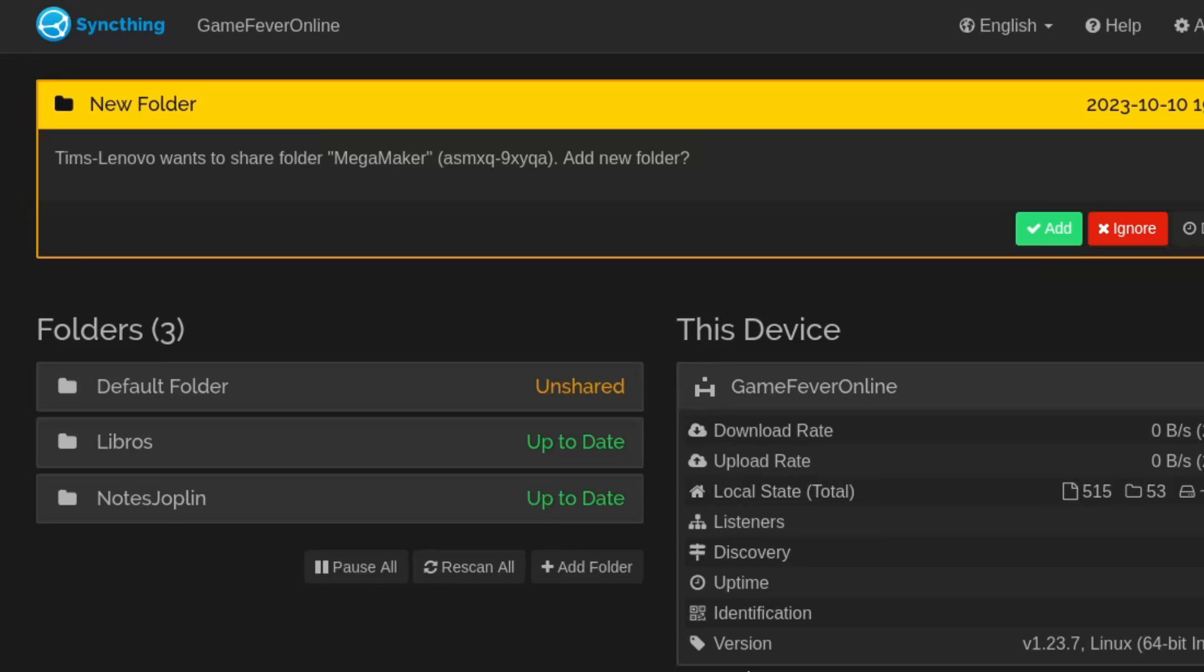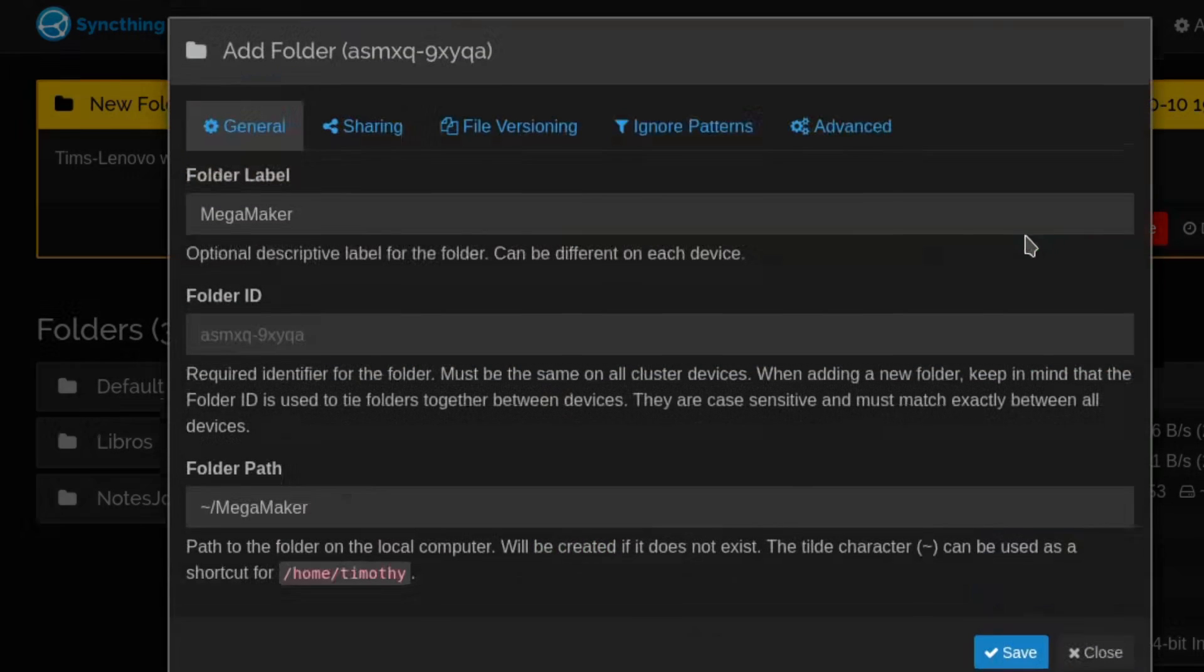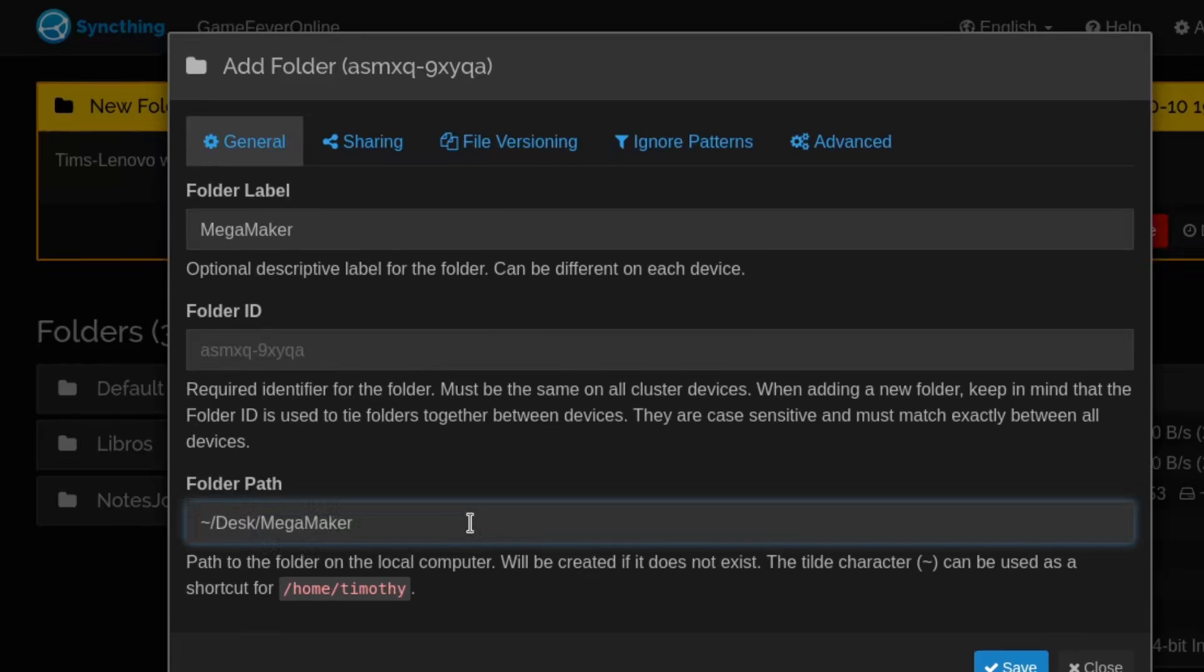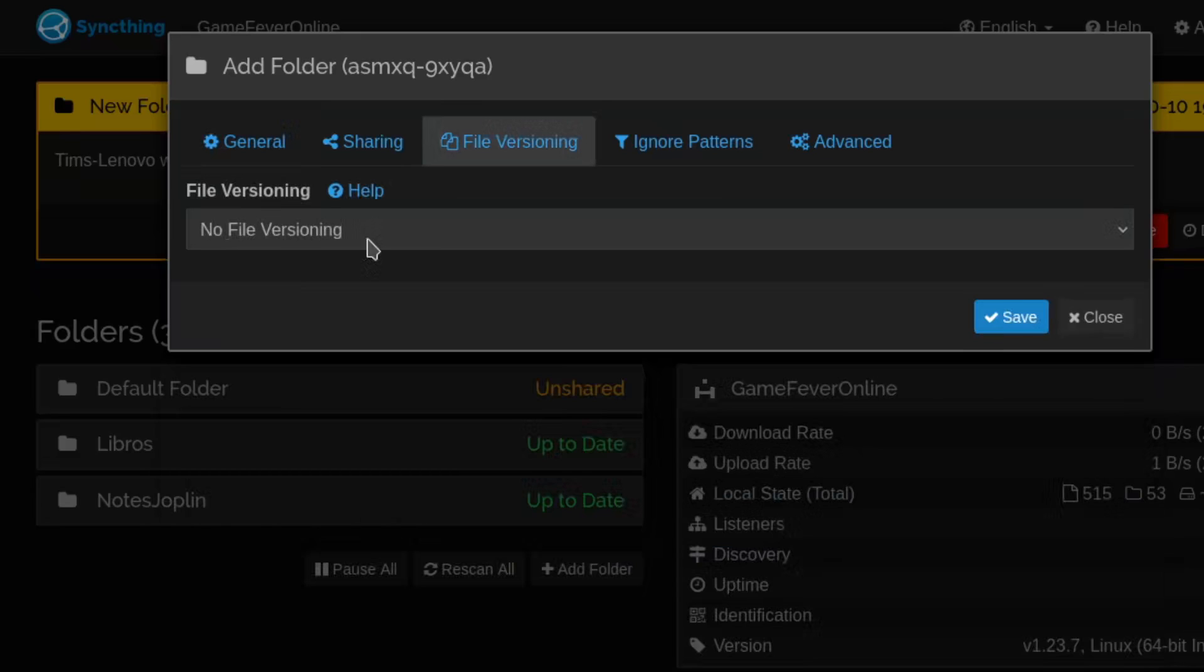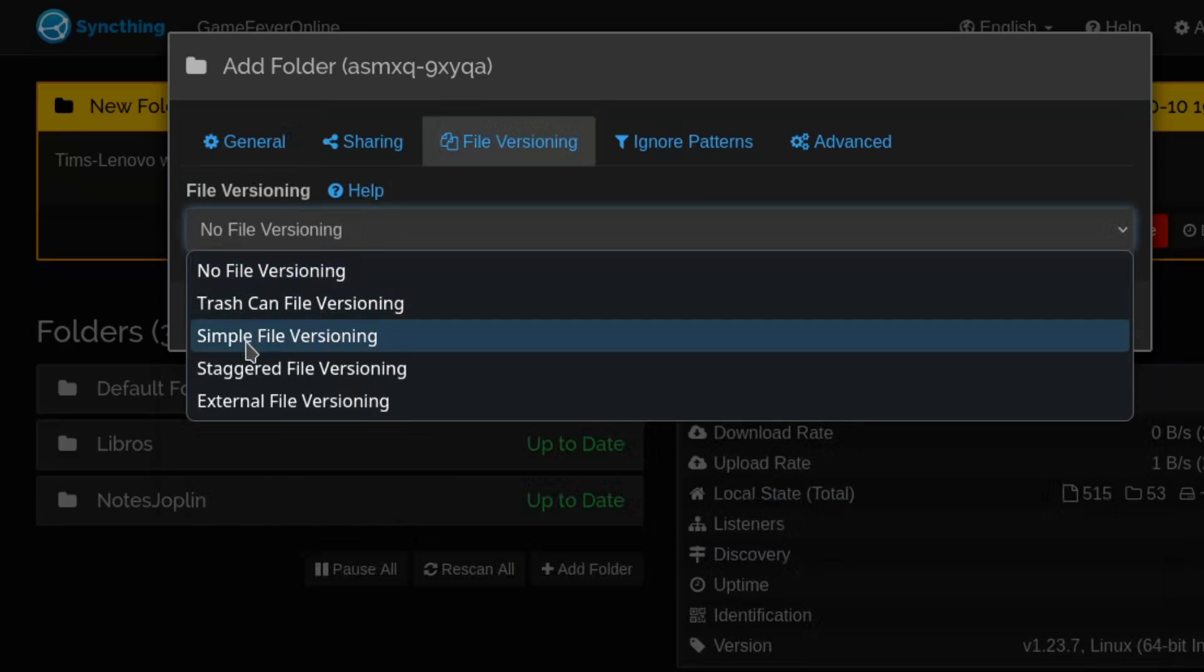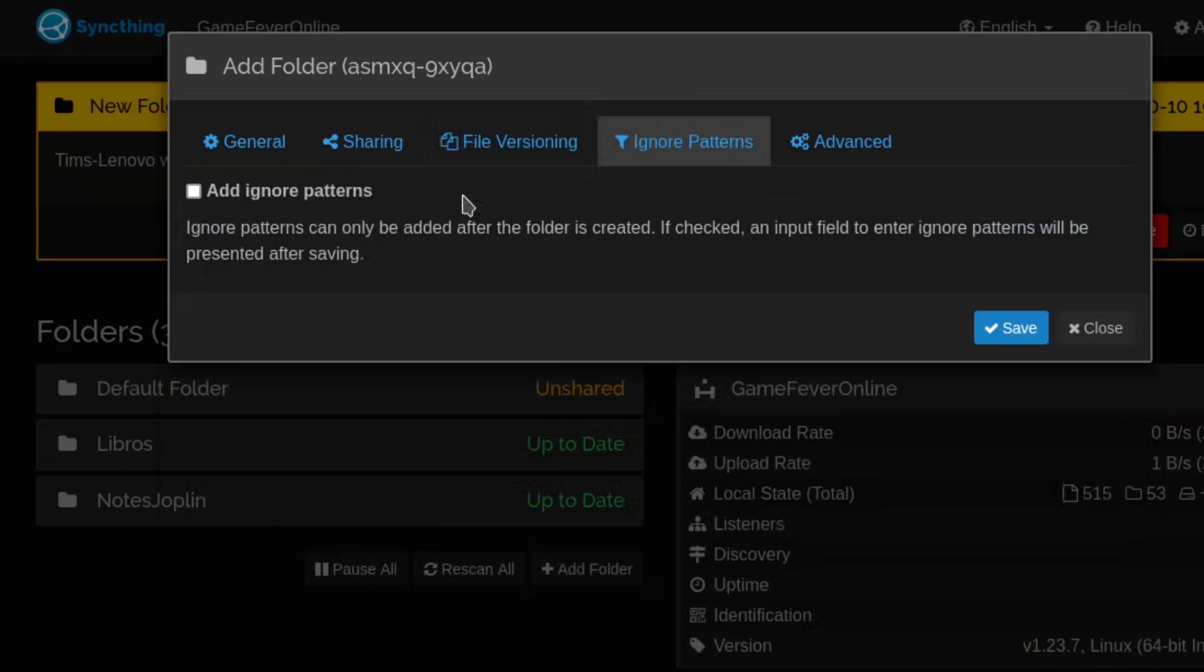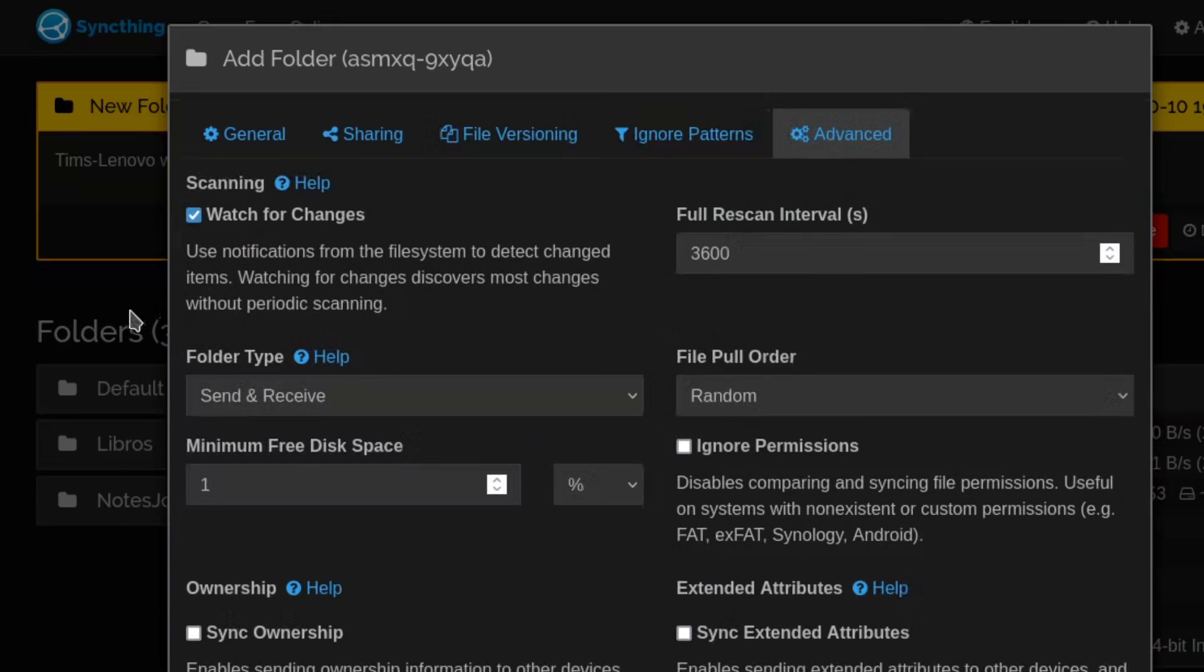You can now click save, but there is one more step before this actually works. If you now go to the interface of the other computer, you will see that a new alert has appeared. It is asking you to accept the share. We will just click 'Add' and tell it where on this computer to sync. I will save it on the desktop for now. Remember to add simple file versioning in here as well. Better to be safe than sorry.